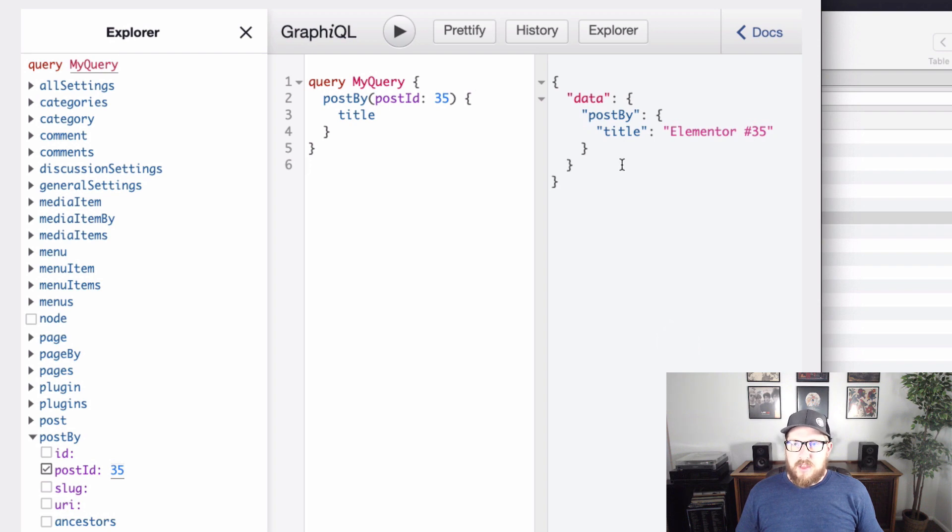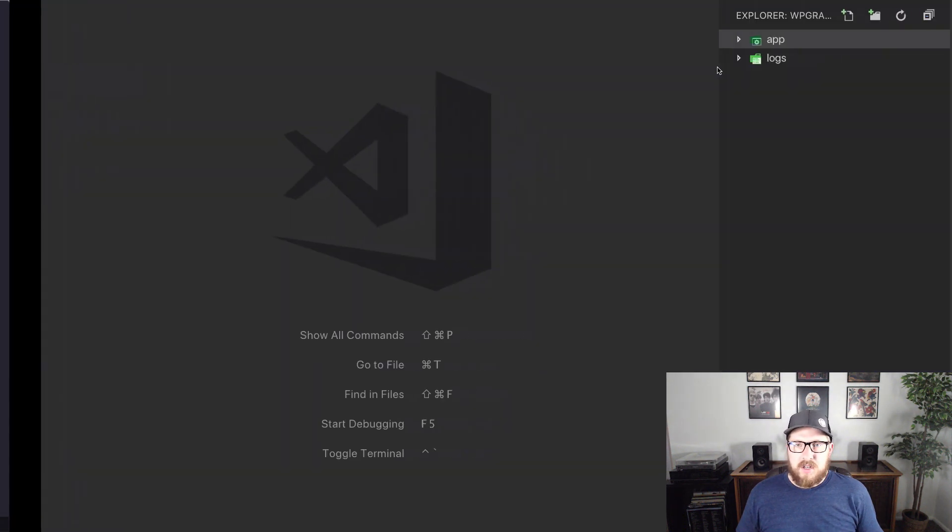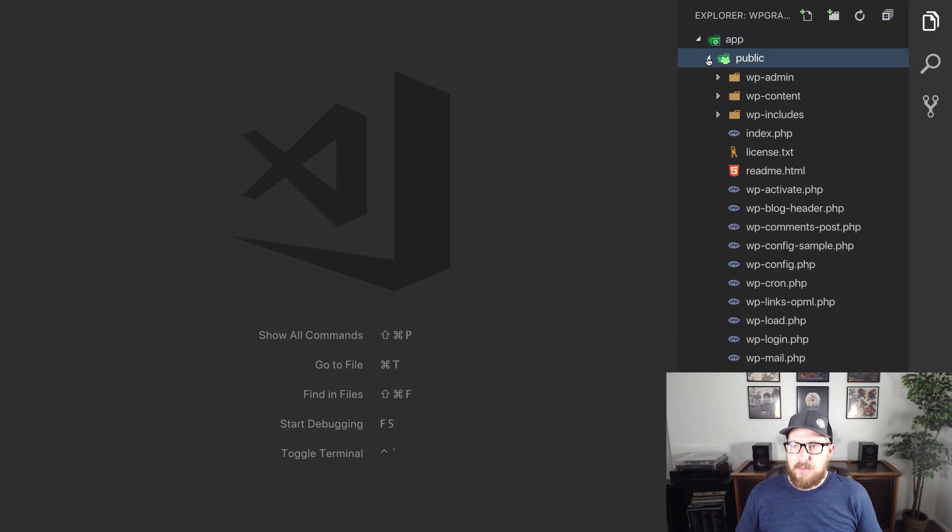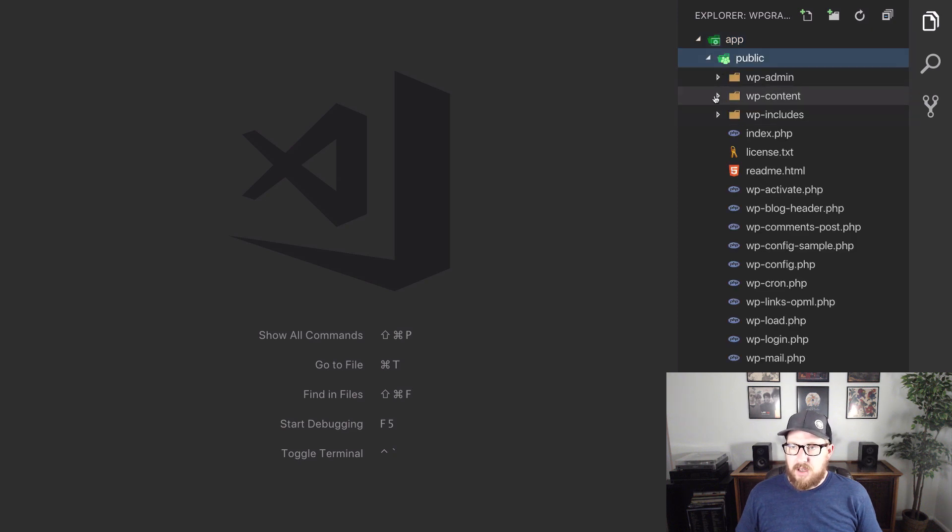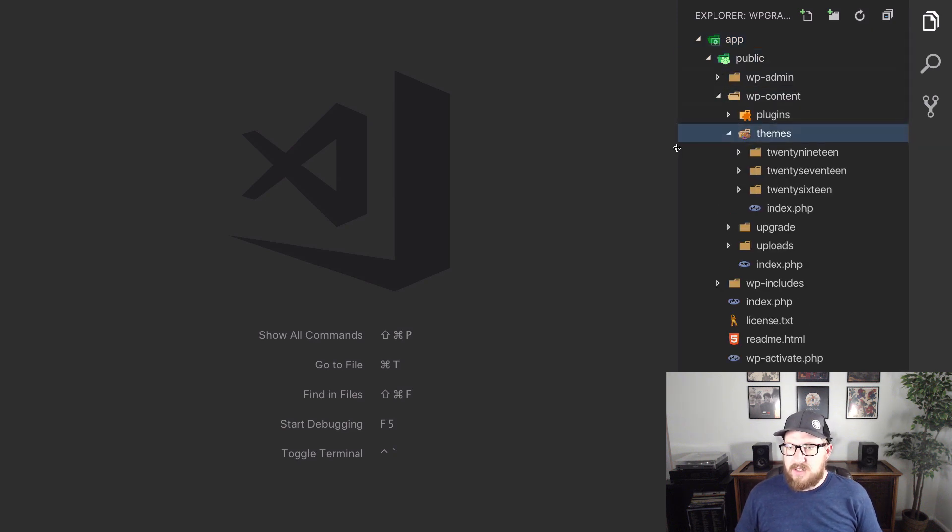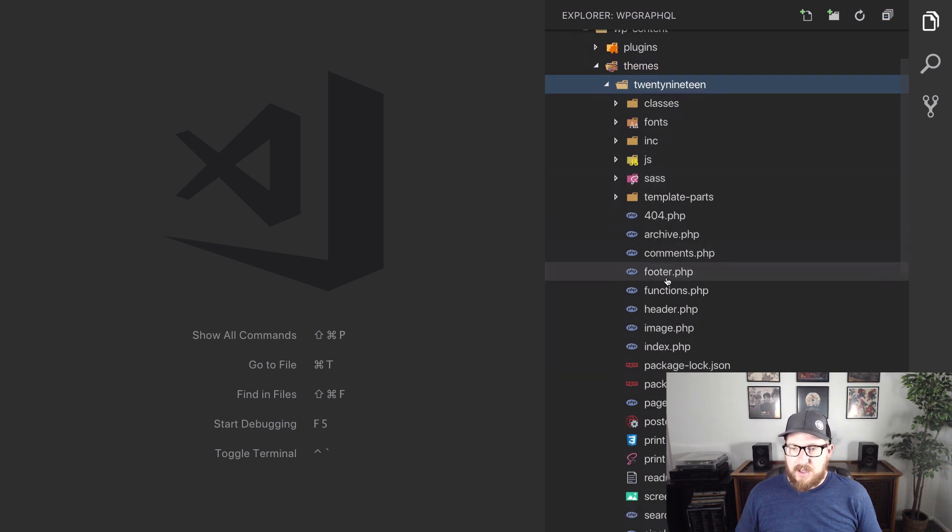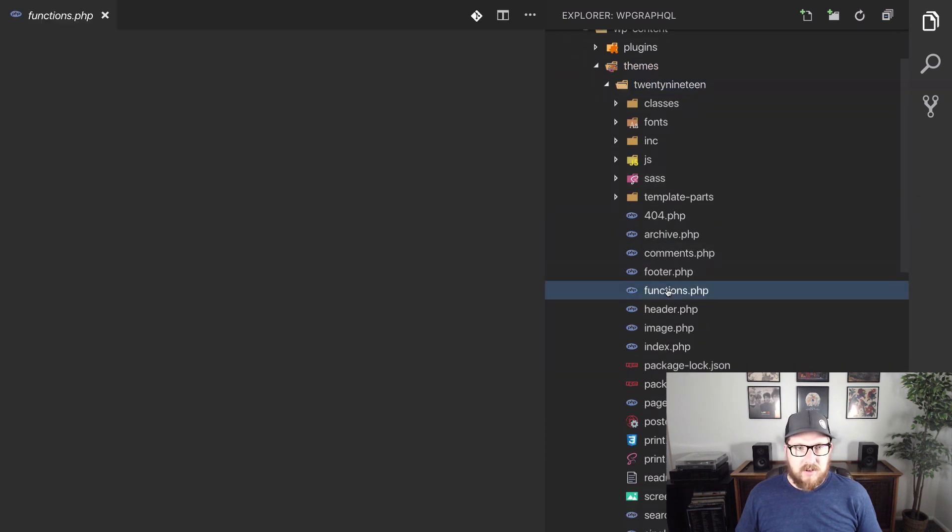So the nice thing about wp-graphql is it has an easy interface to extend. So what I want to do is I want to jump over to our WordPress installation here. We're going to go to app in public, wp-content and themes and we have 2019 activated. So let's open up functions.php.